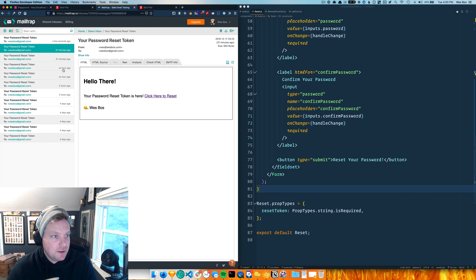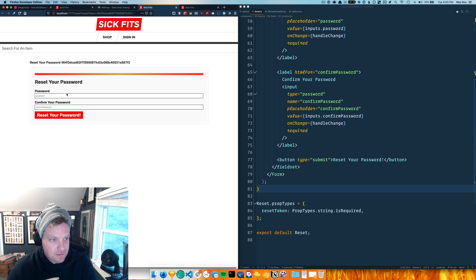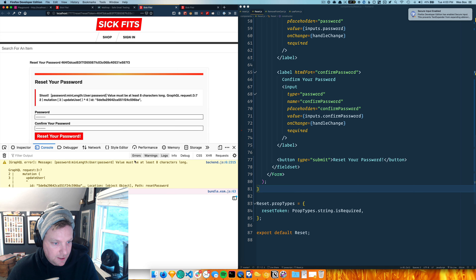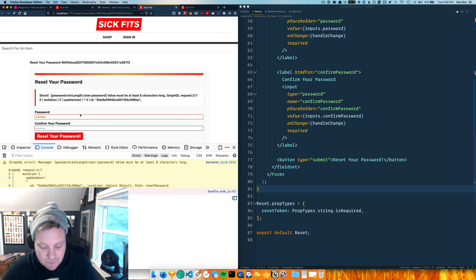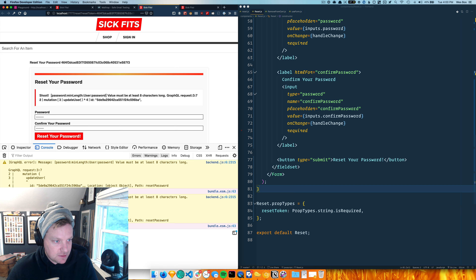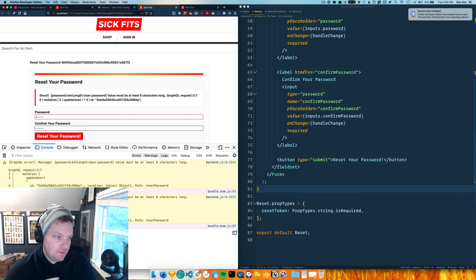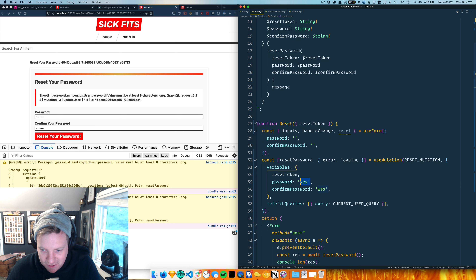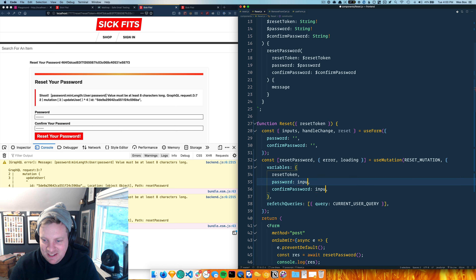I'll go to Mailtrap, open it up, and try resetting the password to 'dogs are cool'. And - boom - okay, 'value must be eight characters long.' At least the error showed up. Wait, 'value must be eight characters long' but it is eight characters long - one two three four five six seven eight nine. Something's happening with our data not being sent over properly. Oh duh, it's because I hardcoded the value - that should be inputs.password.